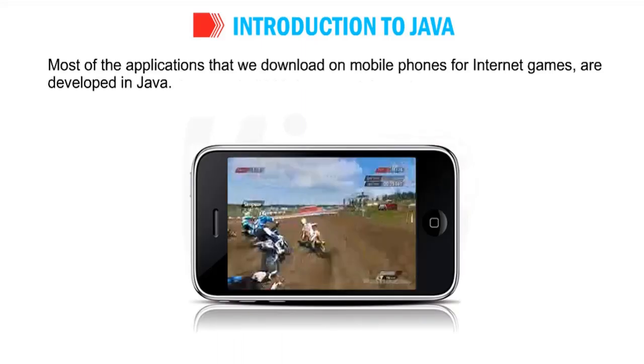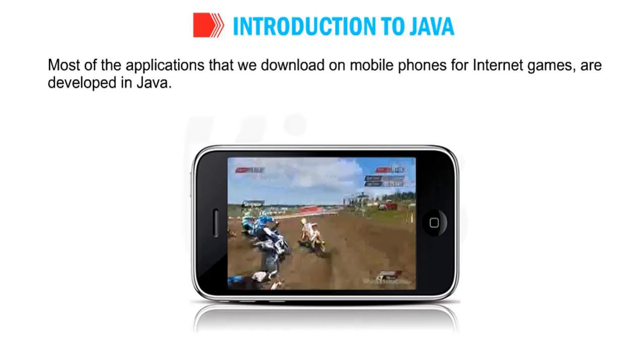It creates small application modules which can be embedded into web pages. These modules are called applets that enable a user to interact with the web pages. Most of the applications that we download on mobile phones for internet games are developed in Java. So not only in computers, we use Java to create games and that will interact on the internet also.